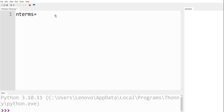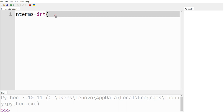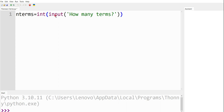Let n_terms be a variable. n_terms is equal to int(input), and I am going to type 'how many terms'. What this means is n_terms is a variable of type int, and input means I am going to get the data from the user. The message printed is 'how many terms'. For example, if the user enters 5, then the program is going to generate the Fibonacci sequence of length 5.